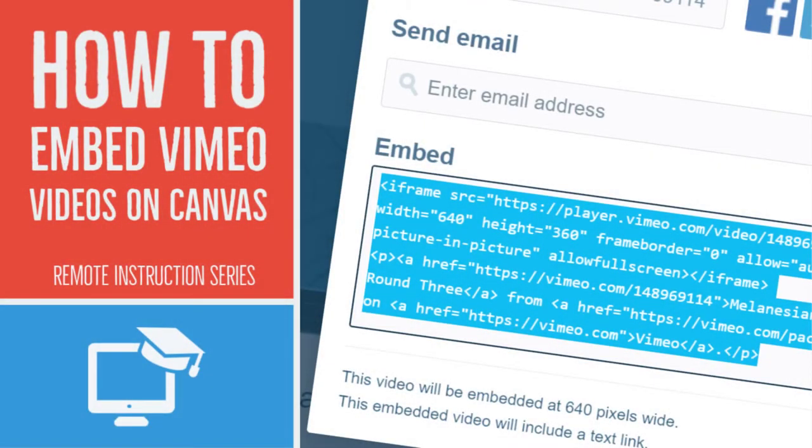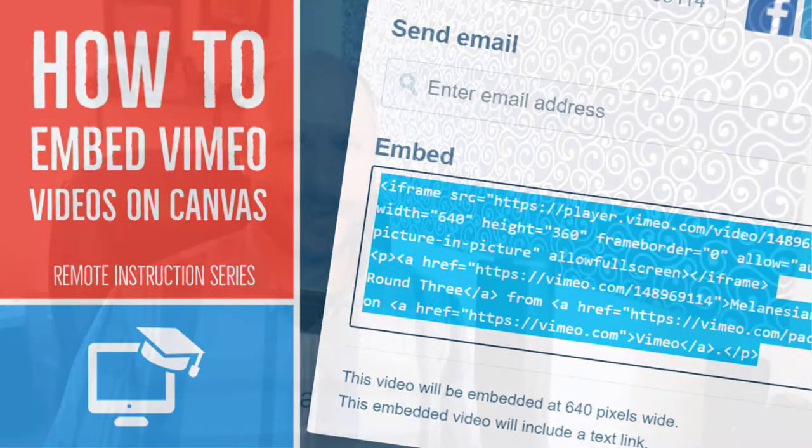Hey folks, in this short tutorial I'm going to show you how to embed a Vimeo video into a Canvas discussion post. Let's get to it.